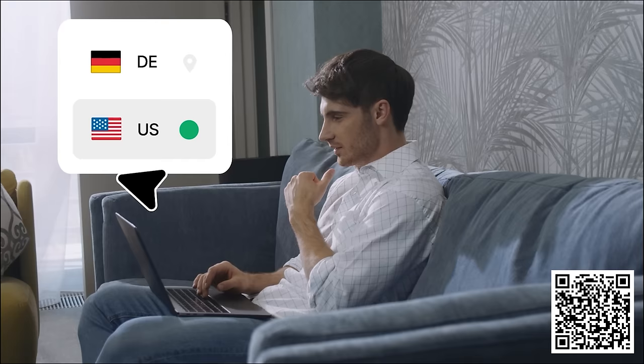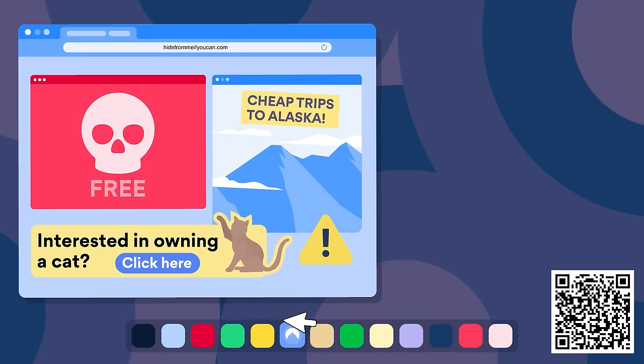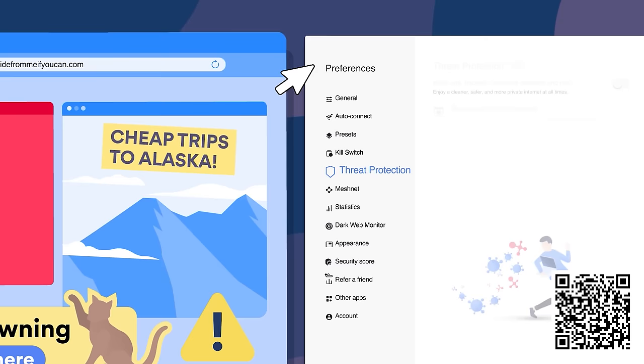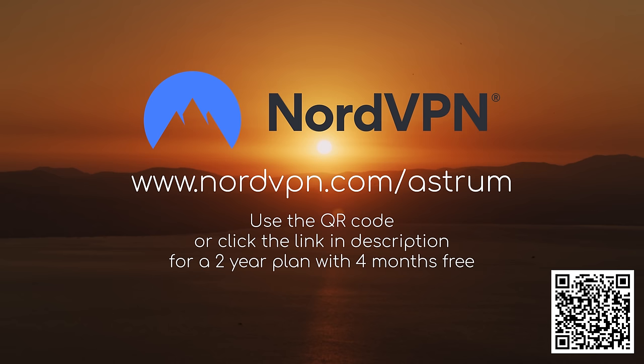NordVPN is more than just a VPN though. It also keeps you safe from online threats like phishing attempts and hackers through its threat protection software. If you're interested in giving the fastest VPN on the planet a try, why not scan my QR code or click my link below nordvpn.com/astrum and get a 2-year plan plus 4 months free. It's risk-free with its 30-day money-back guarantee.